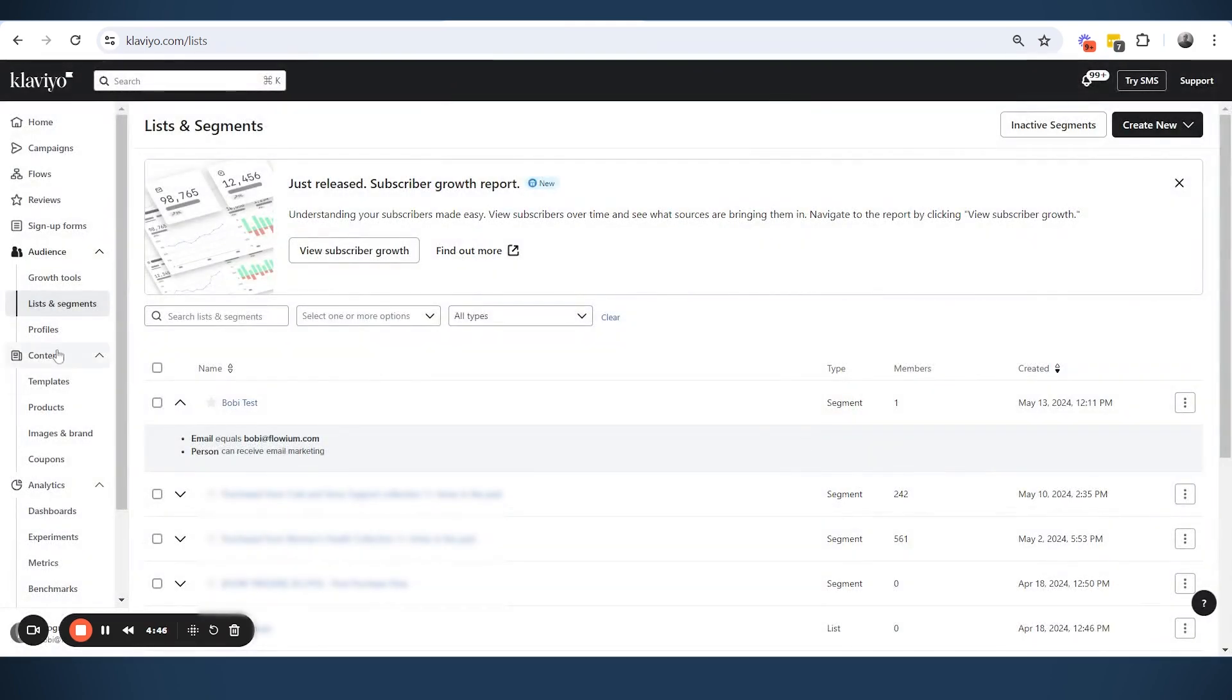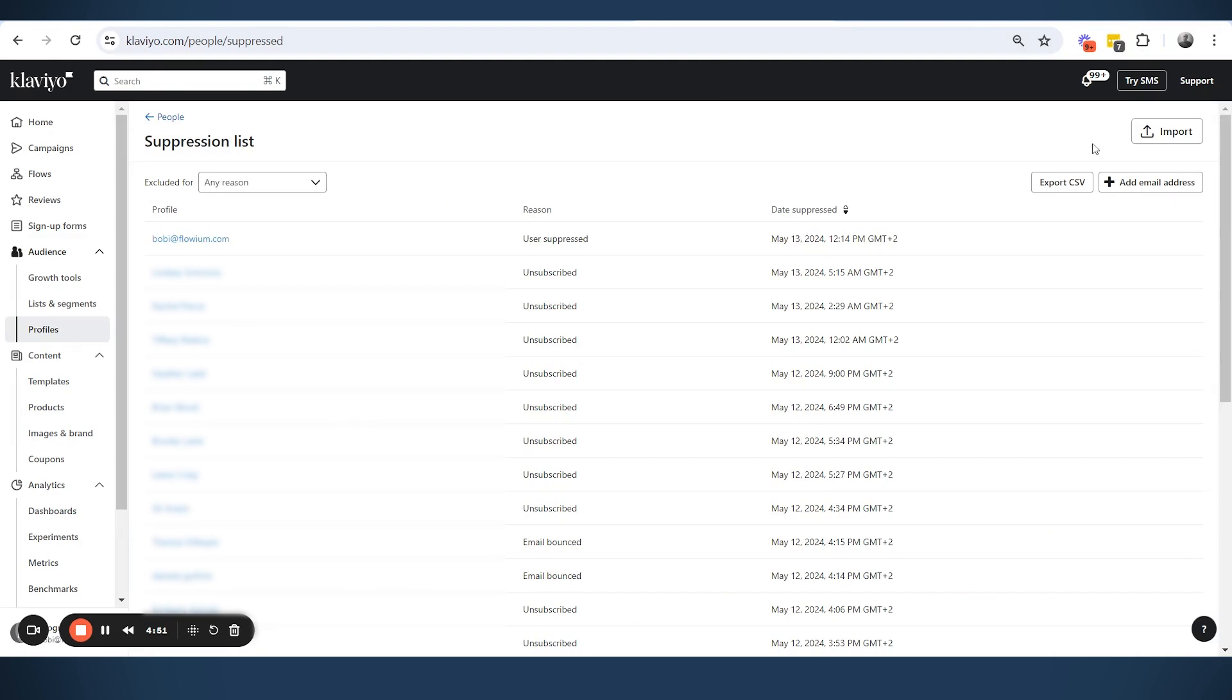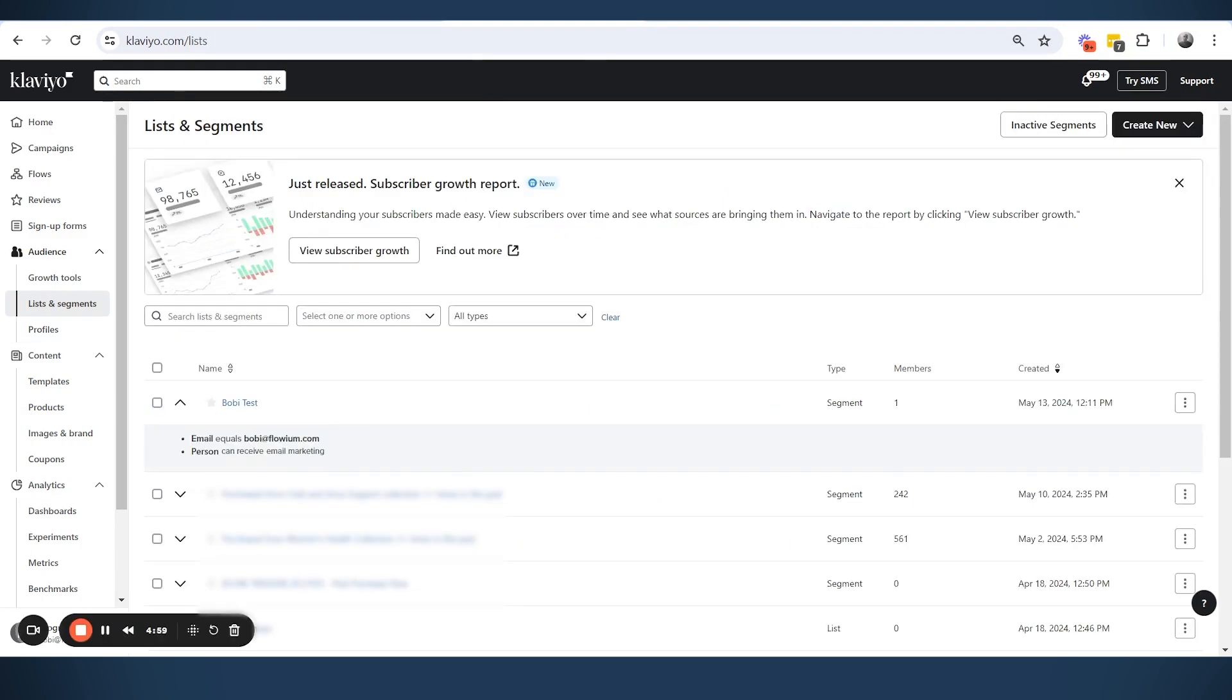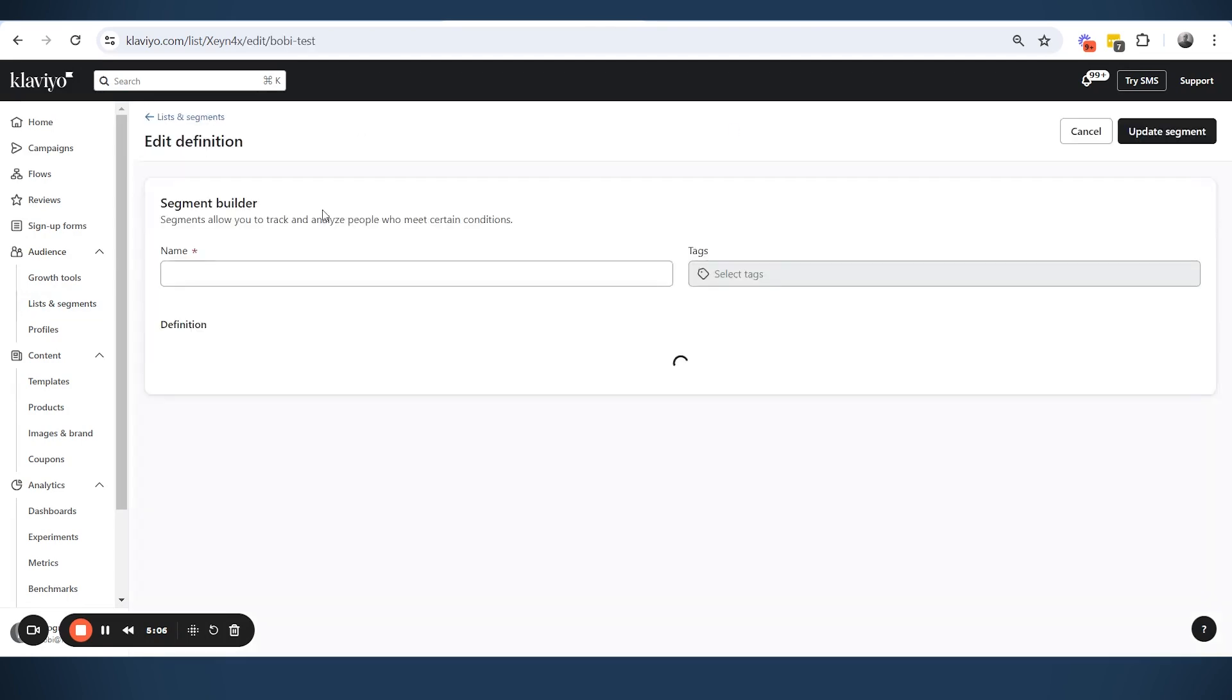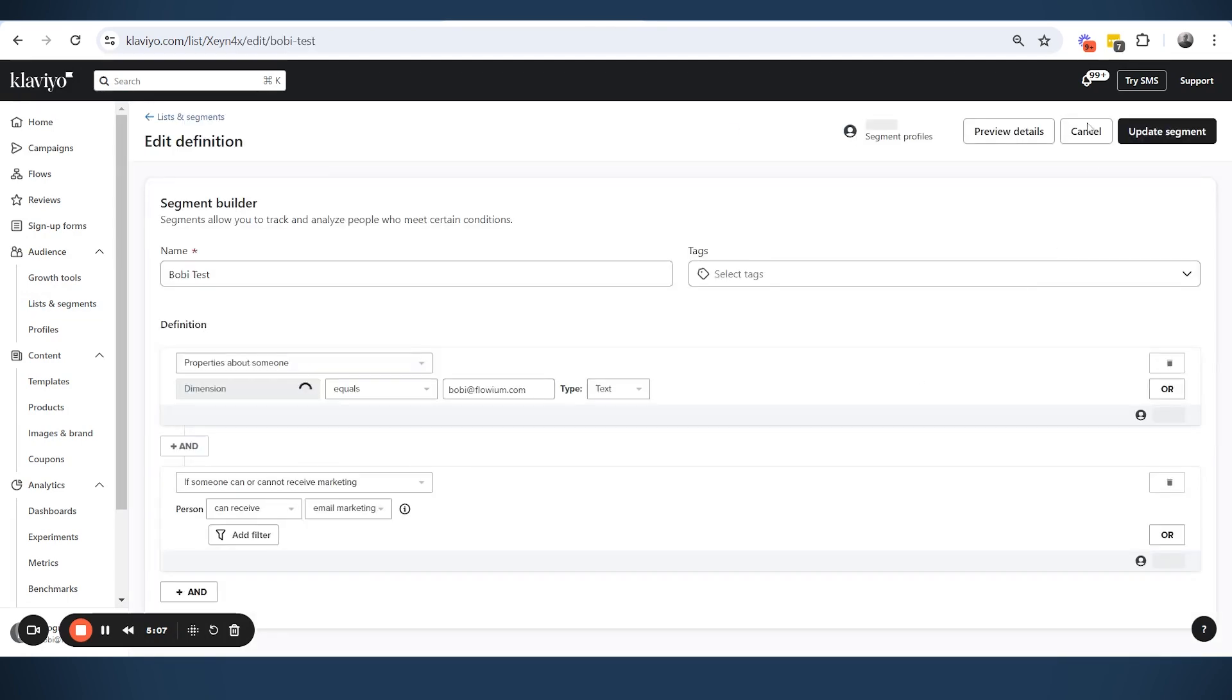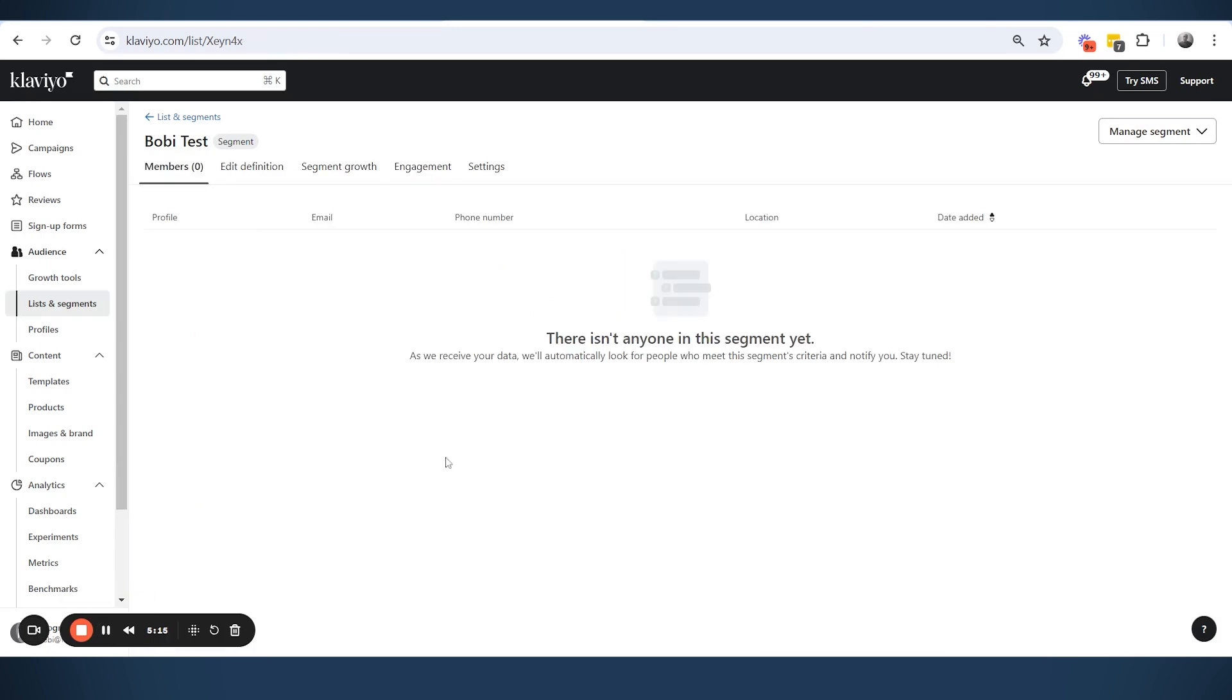Now we can go to the profiles and go view suppressed profiles. And you will see now that here it says that Bobby Klaviyo user suppressed, that this person was just suppressed. If you go to the segment right now, you will see that there is no one in the segment now.